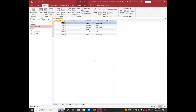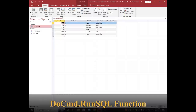Welcome to our YouTube channel. Today I am going to explain how to use the DoCmd.RunSQL function in your Microsoft Access database. You can use this function to insert, update, and delete records in a table. I am going to explain how to do this using VBA code.